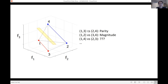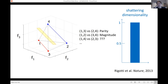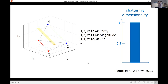For instance, grouping one and three together against two and four corresponds to parity; magnitude would be a different dichotomy. There will be others that don't have a name. You can go over all possible balanced dichotomies, compute the performance of a linear decoder, and take the average. For random representations, if the noise is not too large, the average is actually very high. I'm going to call this quantity the shattering dimensionality, which is directly related to the dimensionality of these representations.